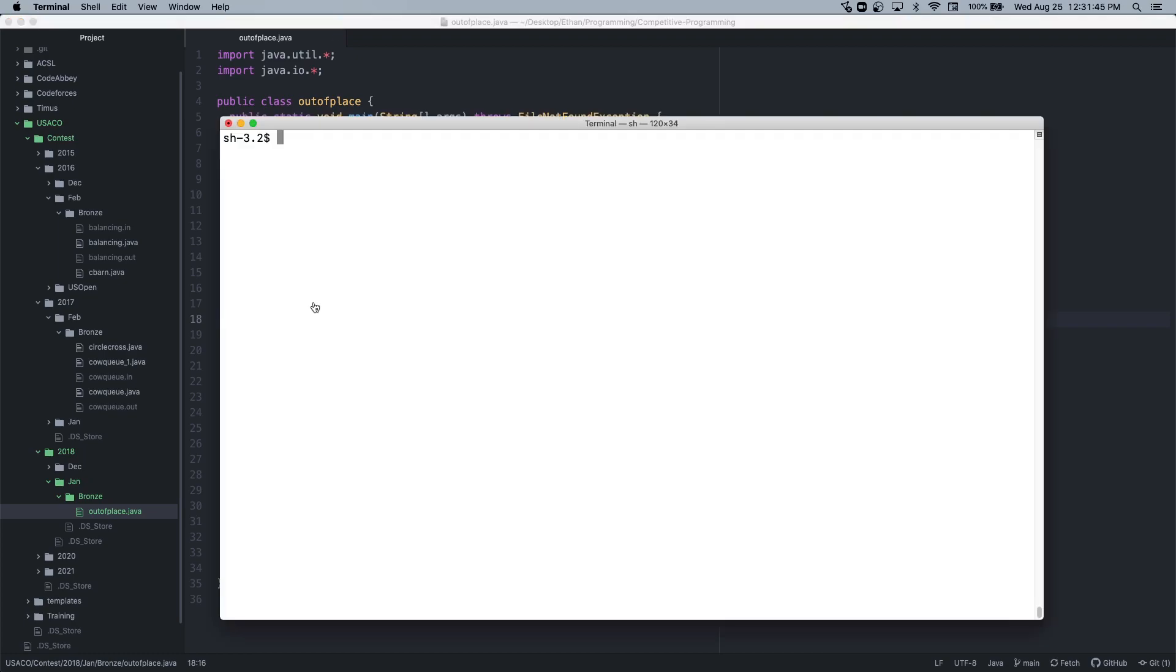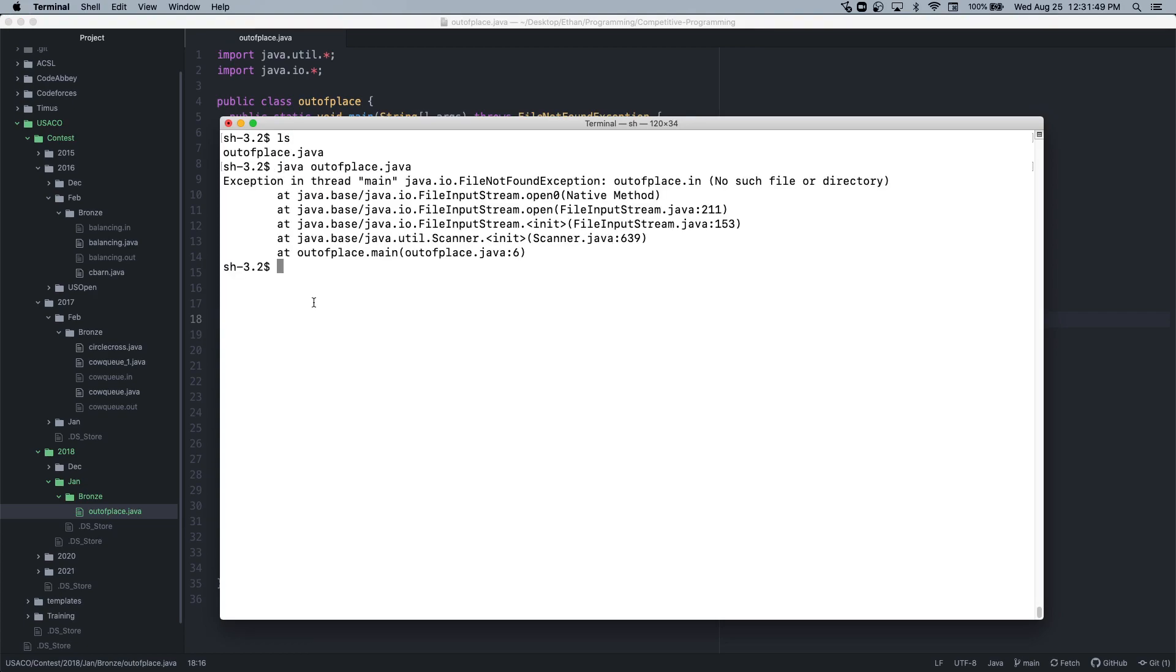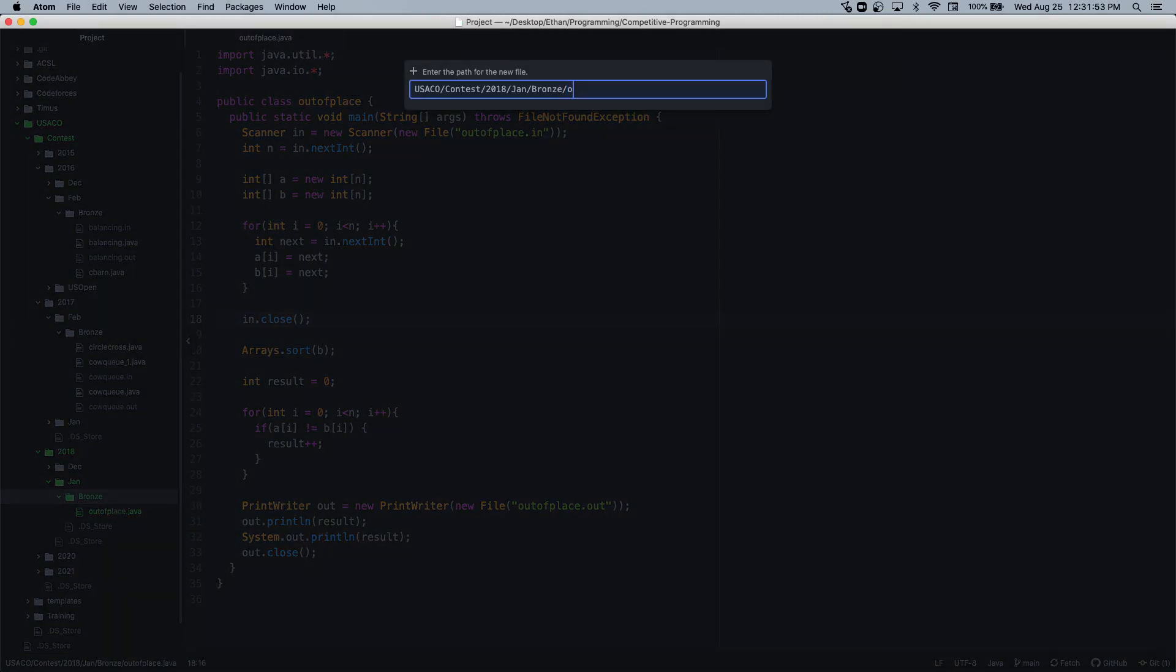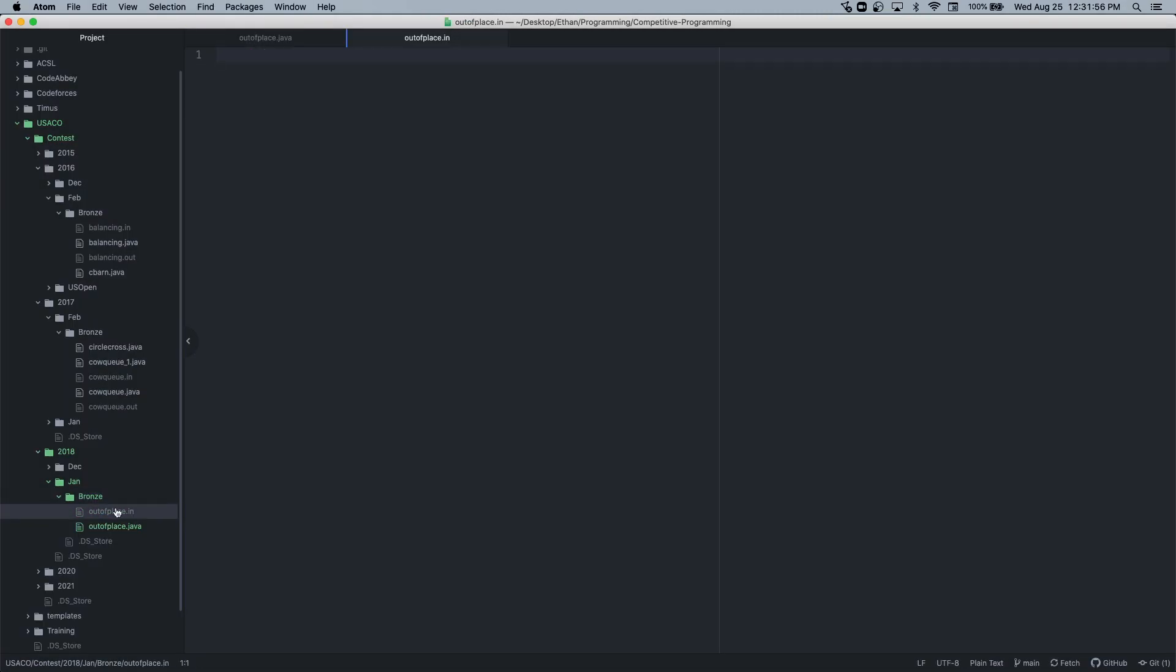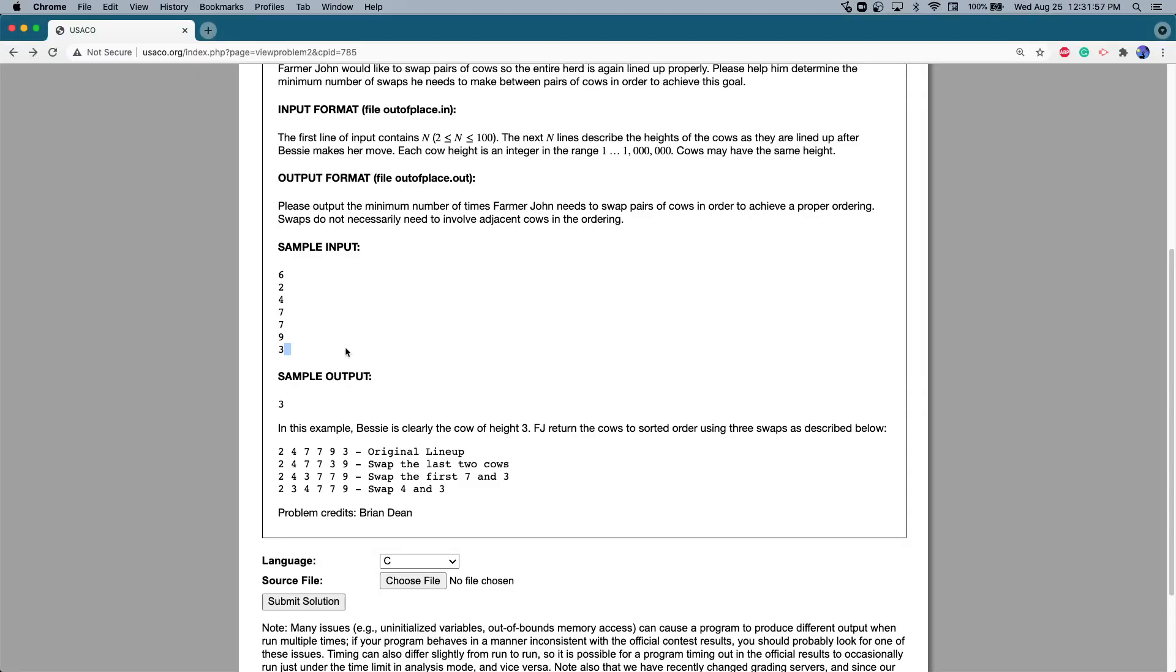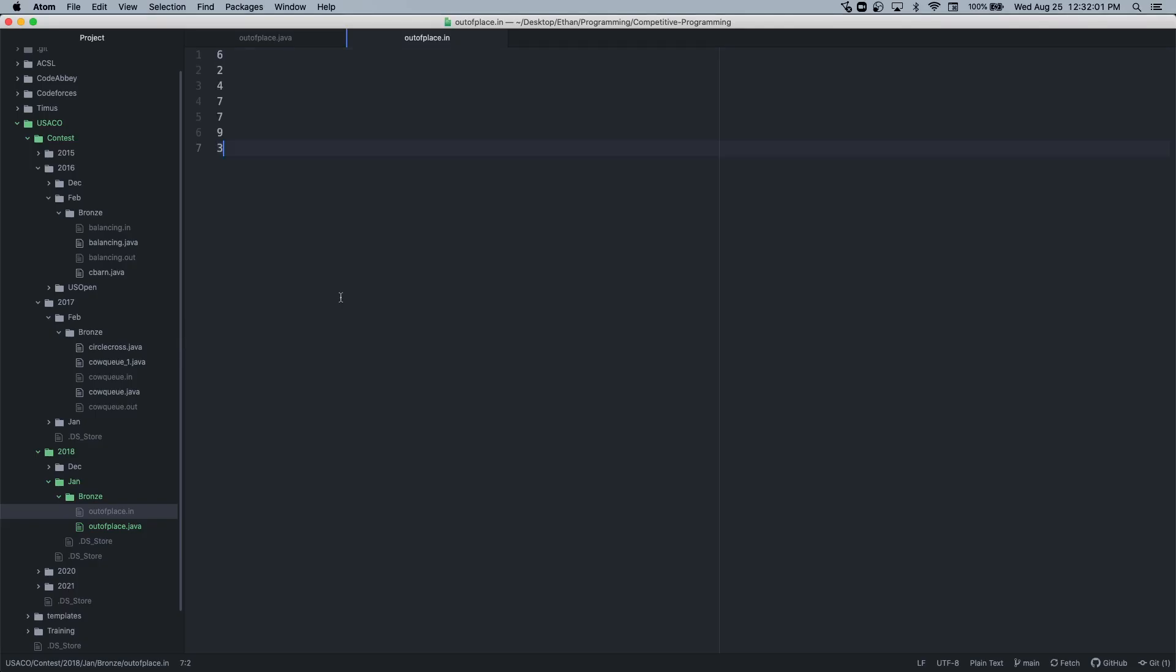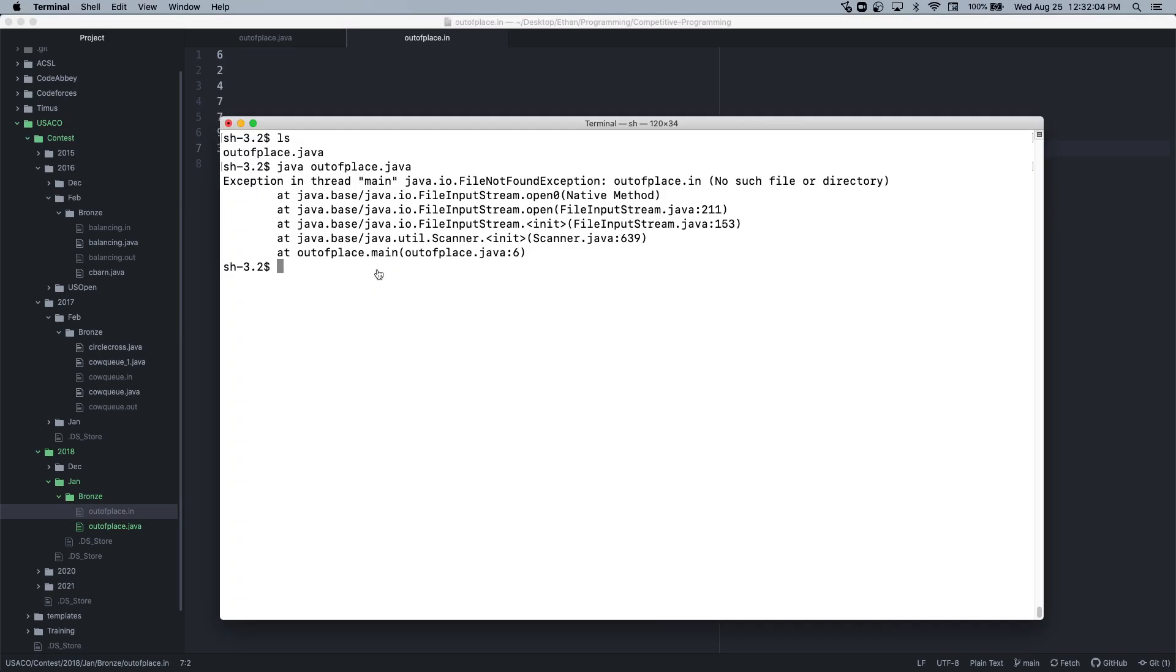Let's try this now. Java. No such file. Oh, I didn't create it. My bad. outofplace.in. Now let's get the input here. Let's save. There we go.